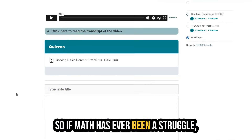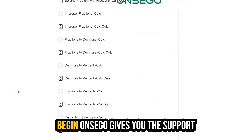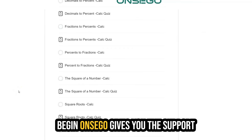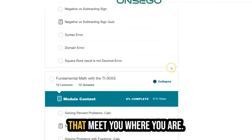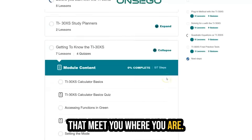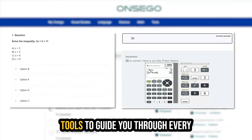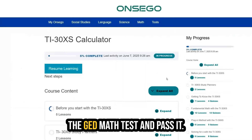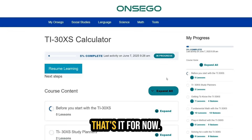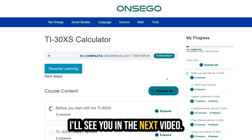So if math has ever been a struggle, or if you're just not sure where to begin, Onsego gives you the support and structure you need. With lessons that meet you where you are, clear explanations, and smart tools to guide you through every step, you'll be ready to take on the GED math test and pass it. Thanks for watching, and I'll see you in the next video.